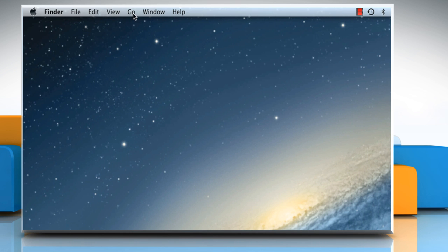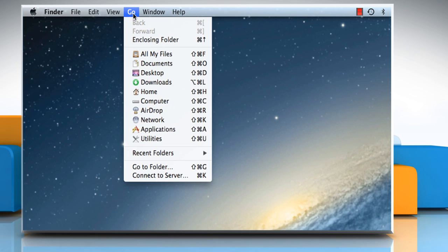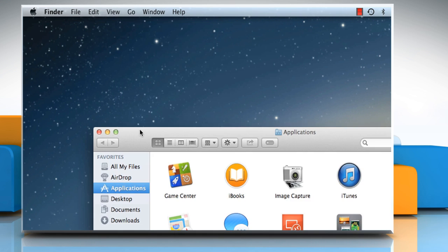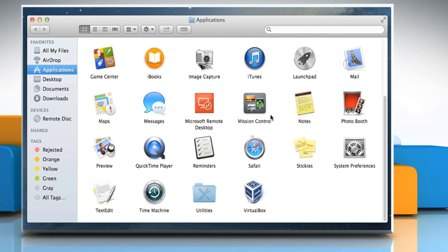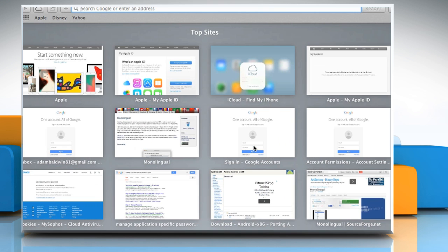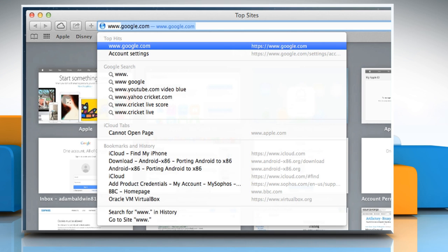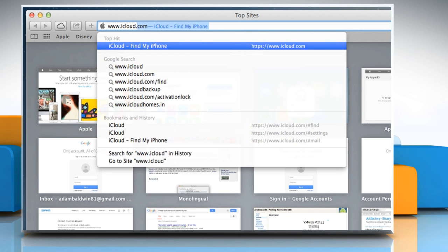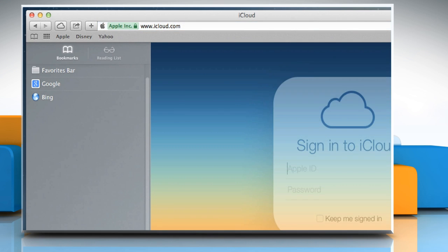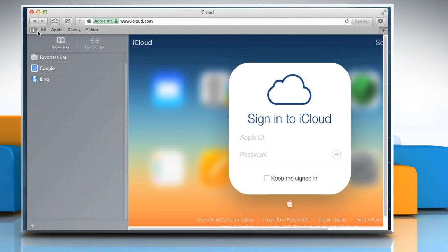On the Finder menu, click on the Go tab and then click on Applications from the drop-down menu. On the Applications window, click on the Safari icon to open the Safari browser. On the address bar, type in www.icloud.com and then press the return key to access this site.